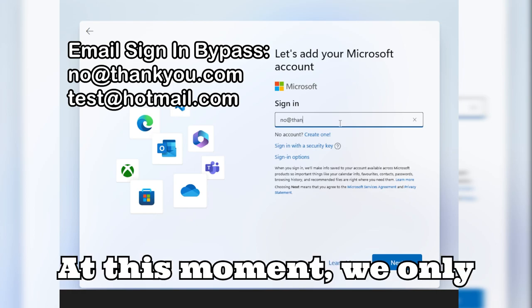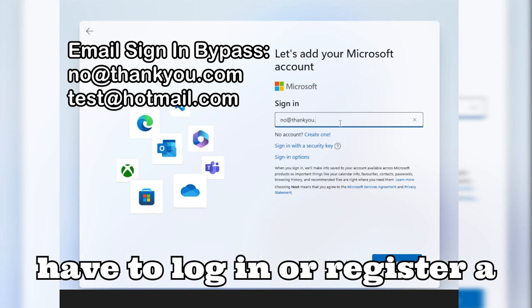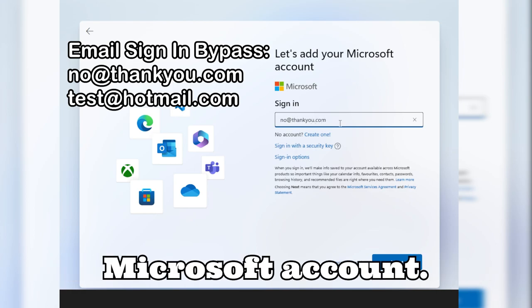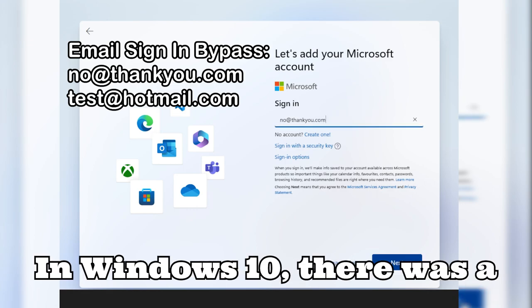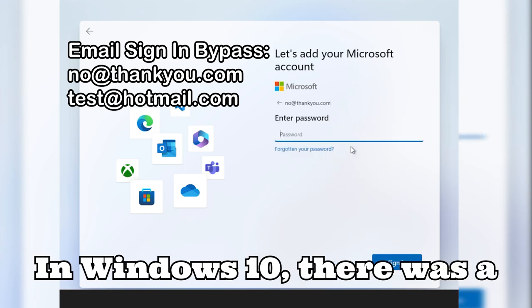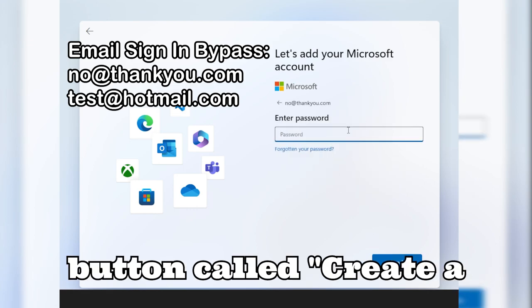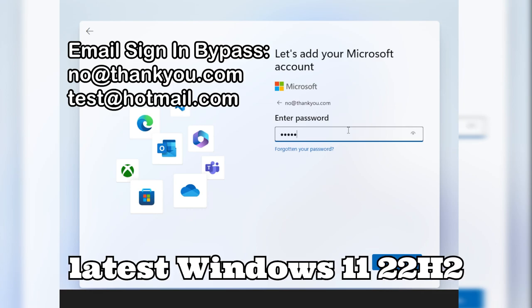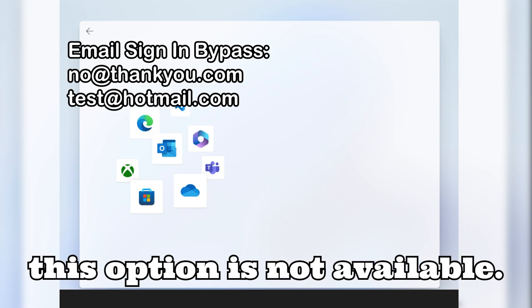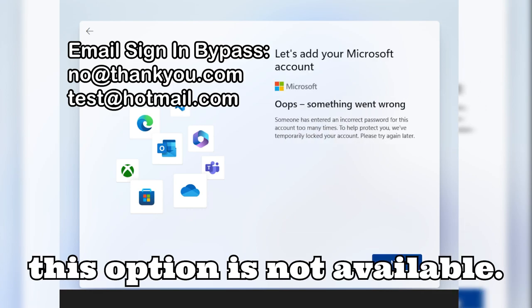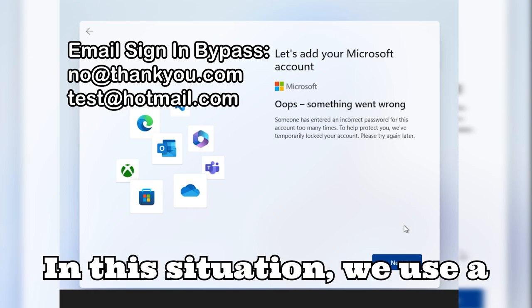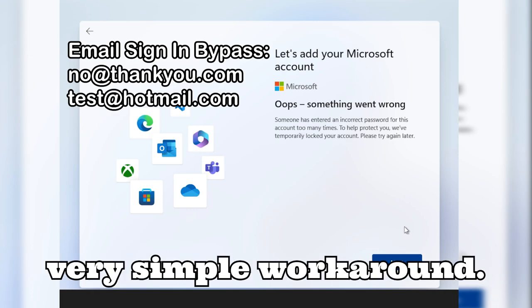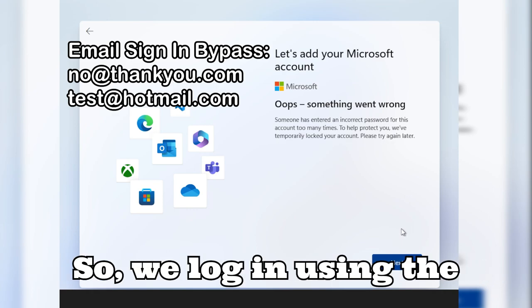At this moment, we only have the option to log in or register a Microsoft account. In Windows 10, there was a button called "create a local account", but in the latest Windows 11 22H2, this option is not available. In this situation, we use a very simple workaround.